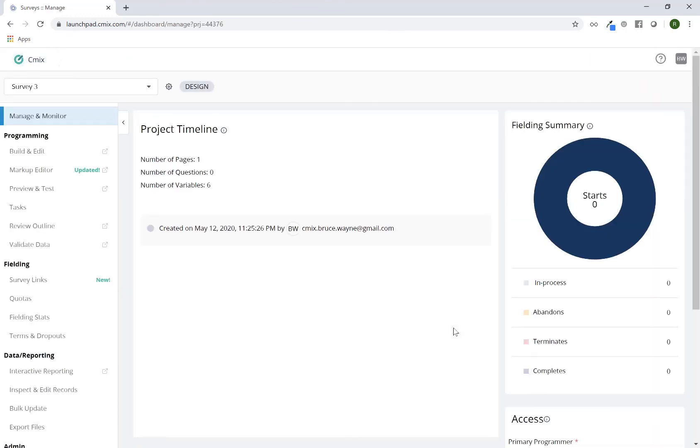Once I've created the project, I will be sent directly to the survey dashboard for this project. And by default, you land on the Managed Monitor page.